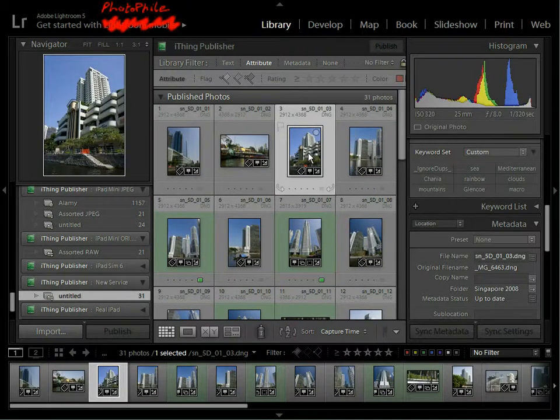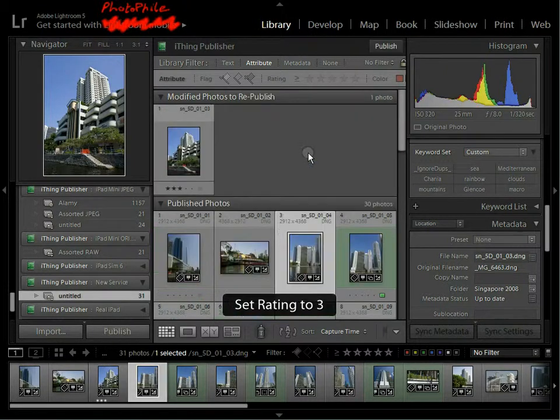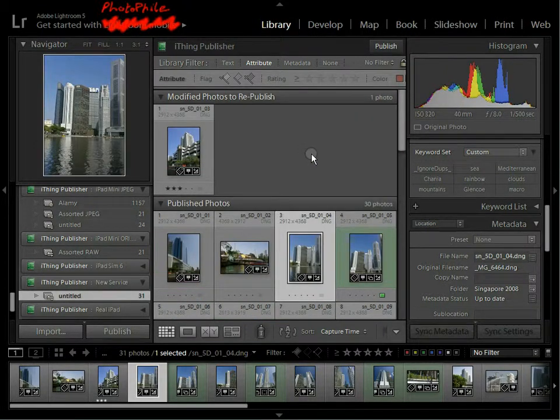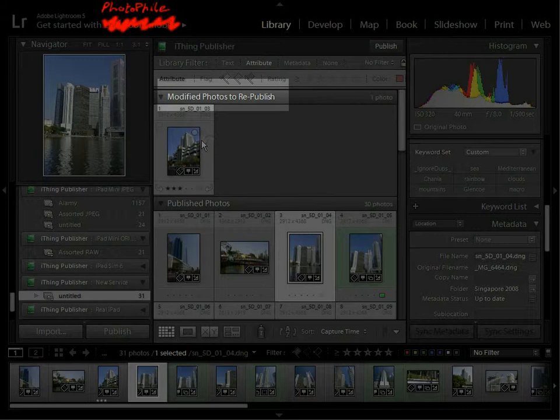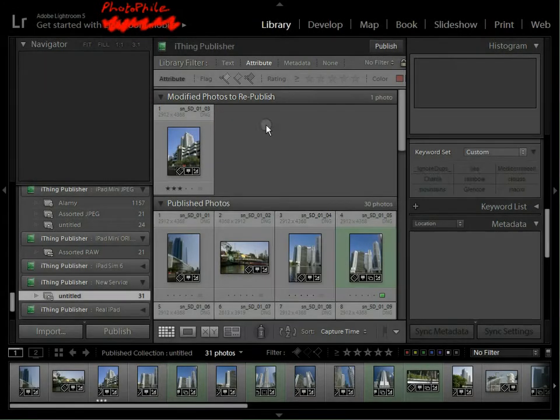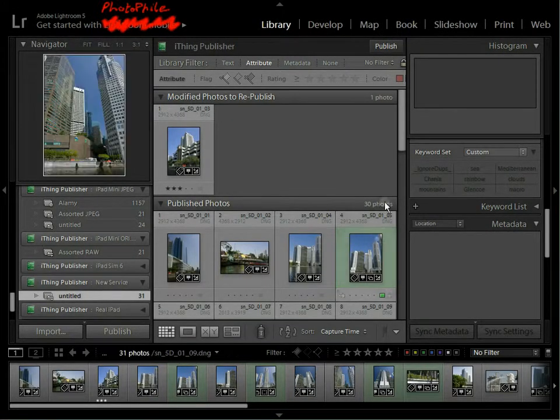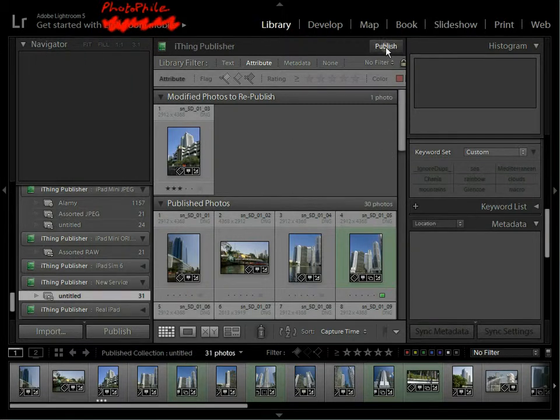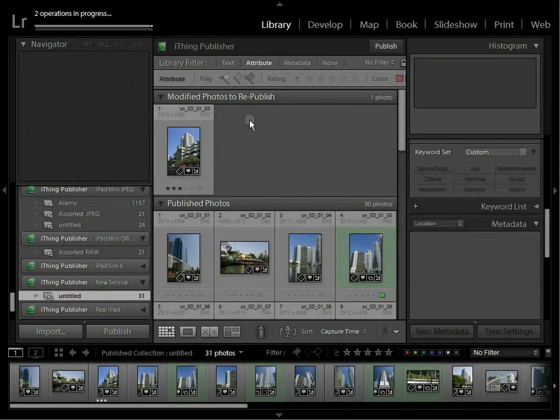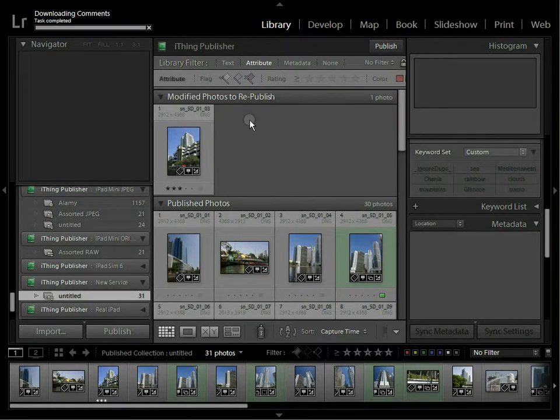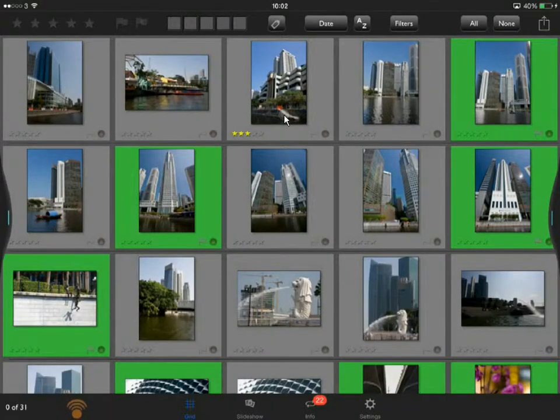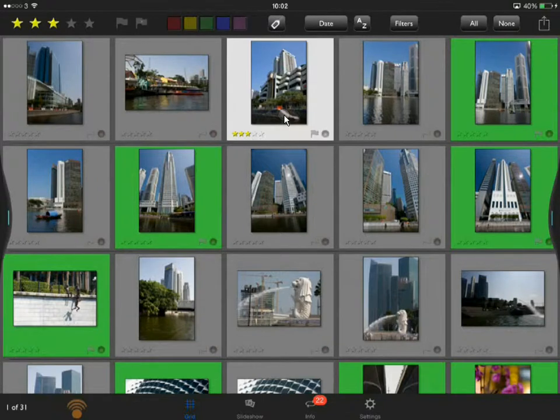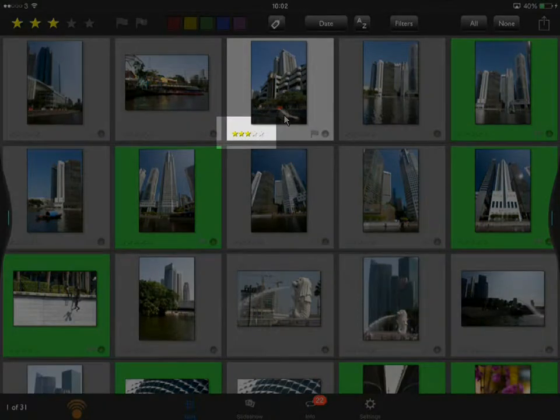If I change one of these in Lightroom, let's just say I give it 3 stars, you can see that Lightroom immediately says that that has to be republished. So I'm going to publish that. Let's just flip back to the iPad and that's the one that we just synchronised down. You can see it now has 3 stars.